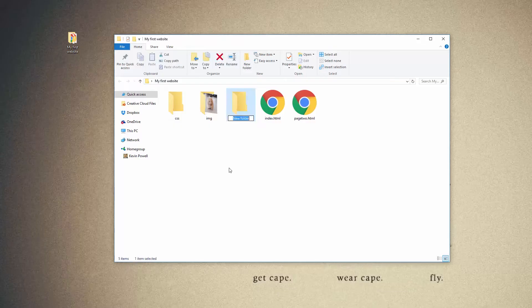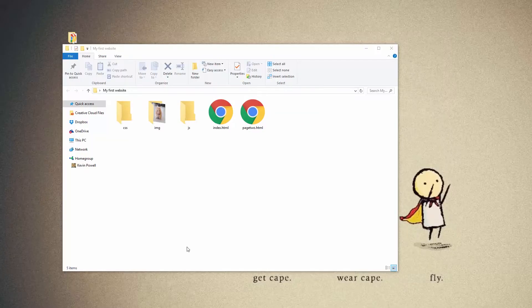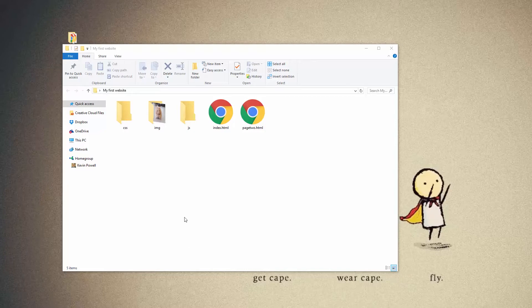And another folder that you'll probably start using at one point or another is a JavaScript folder. So JavaScript, or what you'll see most of the time is just a JS. We won't really be getting into any JavaScript anytime soon, but it's possible you see that folder.